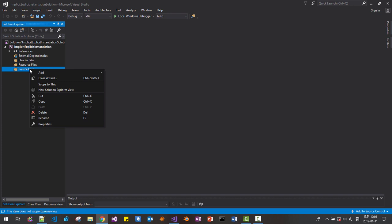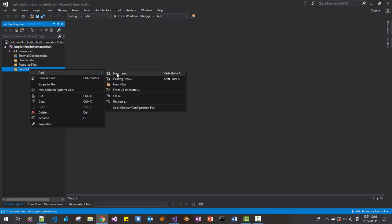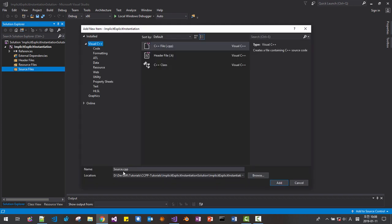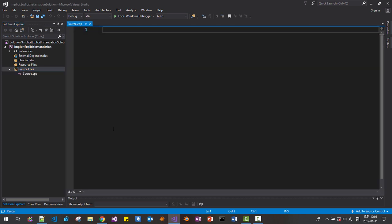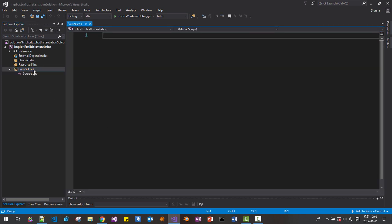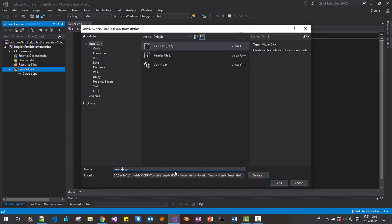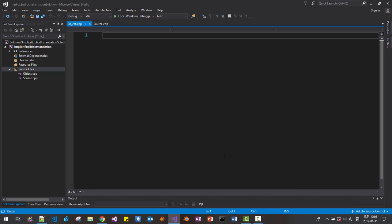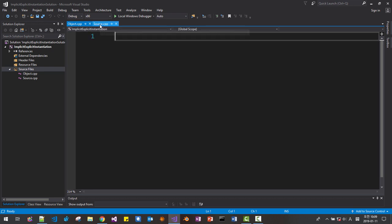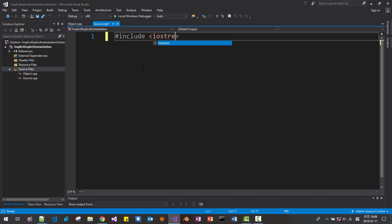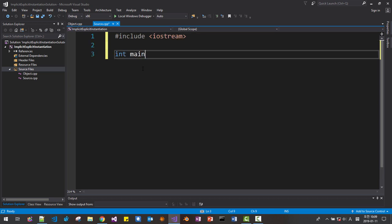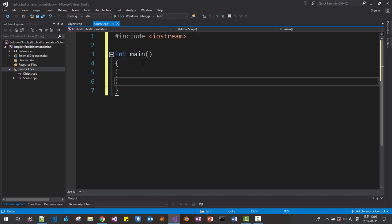We will add two files. Right-click source files, Add new item, click source cpp. So we added one file. Right-click once again, Add new, then say object, click OK, click Add. In the source cpp file, include iostream, int main. First, we will learn what is instantiation.